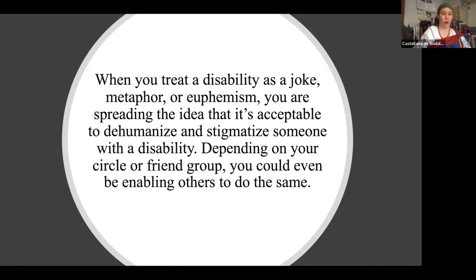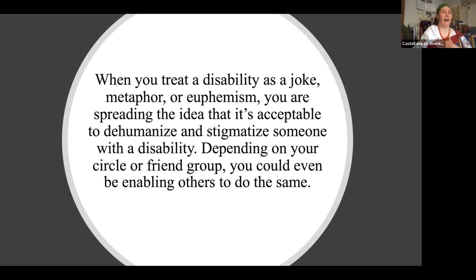When you treat a disability as a joke, metaphor, or euphemism, you are spreading the idea that it is acceptable to dehumanize and stigmatize a disabled person. I caught myself again using person-first instead of identity-first language — this is how I learn, by calling myself out when I hear myself say something or see an example of it in my slides. When you hear me call myself out, that is the way I have learned to unlearn this problematic language. Depending on your circle or friend group, you could even be enabling others to do the same.